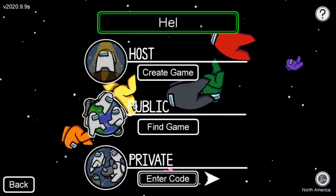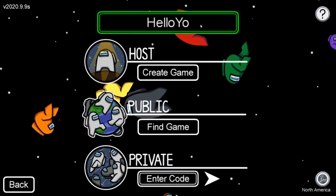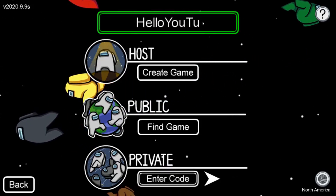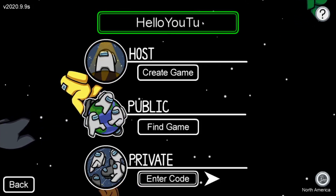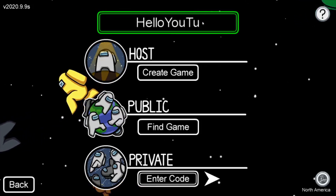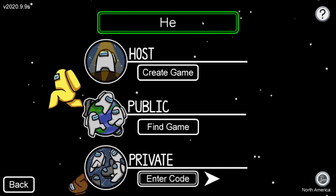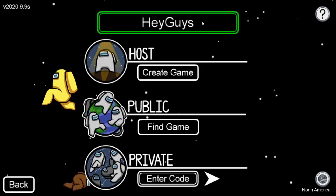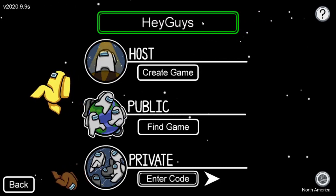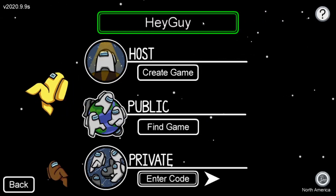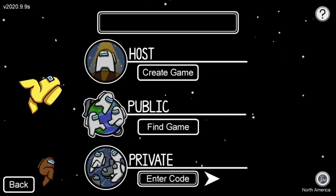If I just type in anything here — 'hello youtube' — it's only 10 characters long that you're able to have, so I'm not able to type in 'hello youtube', but if I just typed in 'hey guys' that could be our name. You can change it to anything you want.